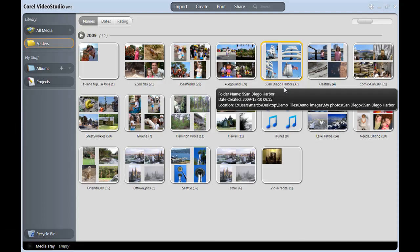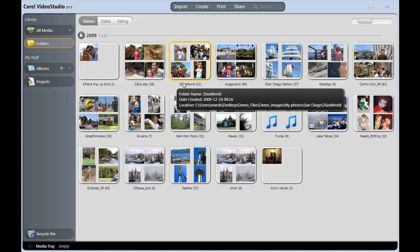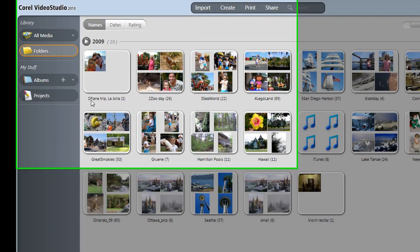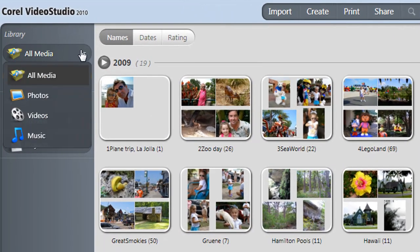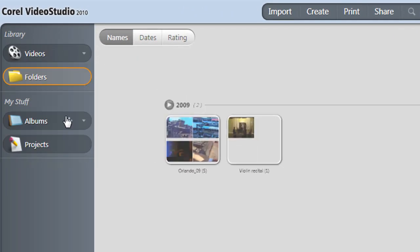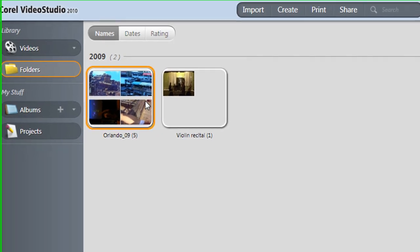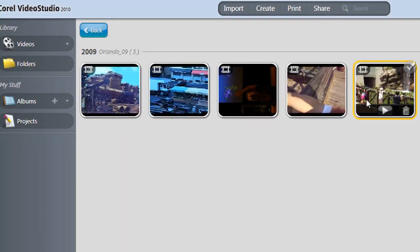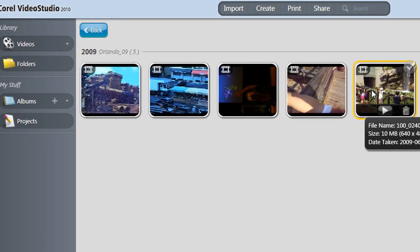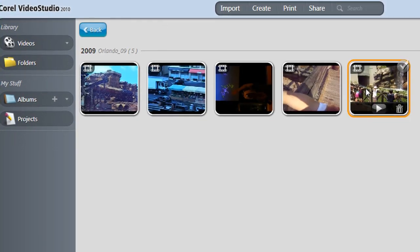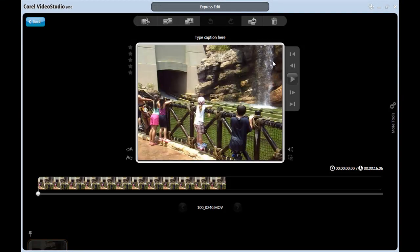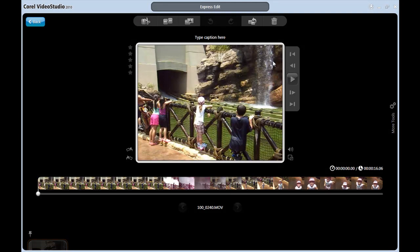I've launched EasyEdit, and it first takes me to the media organizer here. I'll isolate my video clips and double click on the one I'd like to edit. This takes me to the video editor.